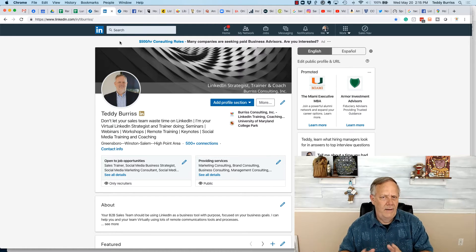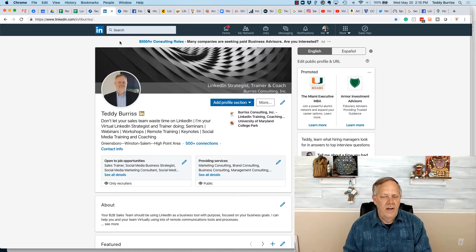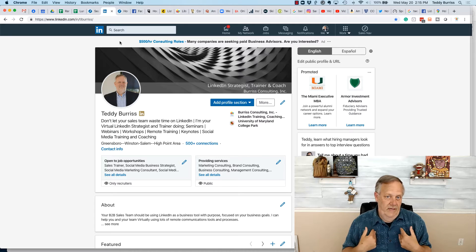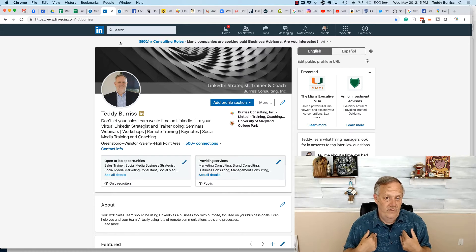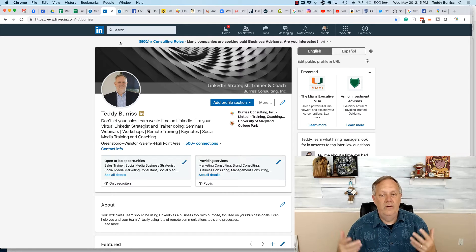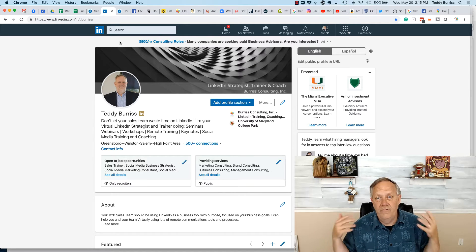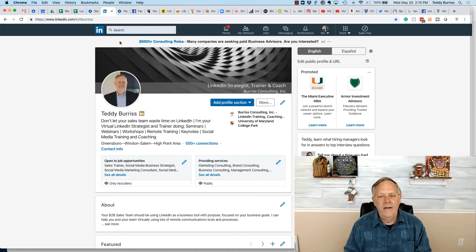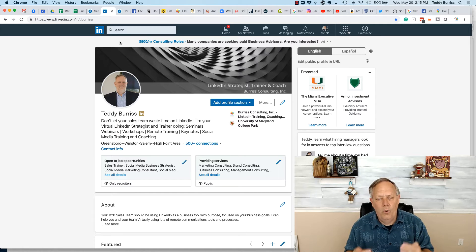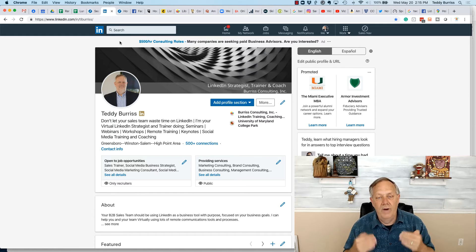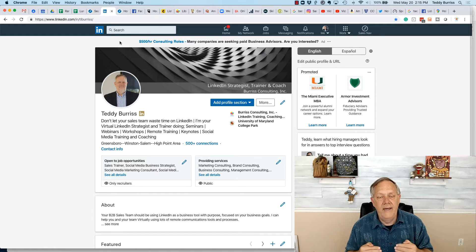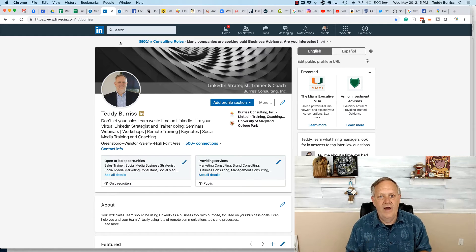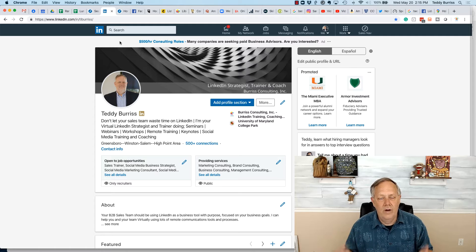And what I mean by that is, if you're a LinkedIn strategist and trainer and coach, then everything I put on my LinkedIn profile needs to support and be relevant to me being a LinkedIn strategist, trainer, and coach.